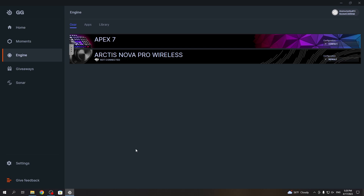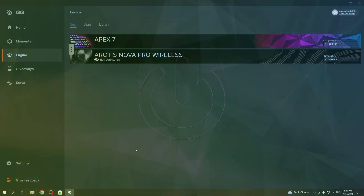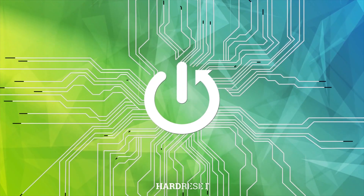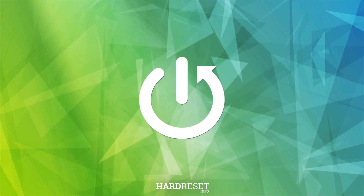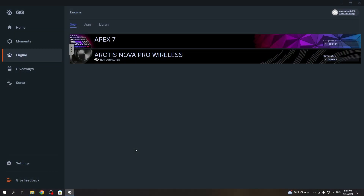Hello, in this video I want to show you how to customize keybinds in a SteelSeries Apex 7 keyboard. To do this you will need to get SteelSeries GG software on your PC. You can download it from the official SteelSeries website.